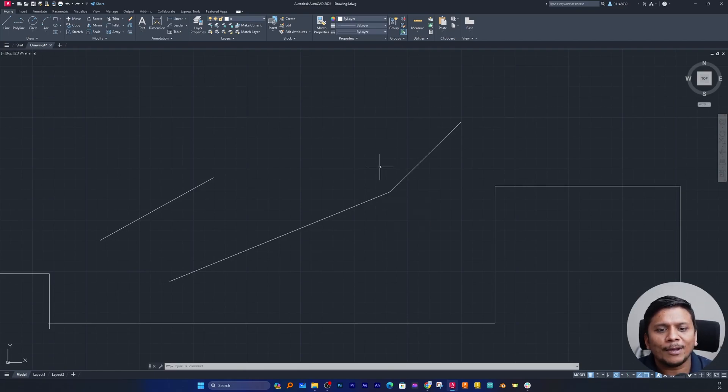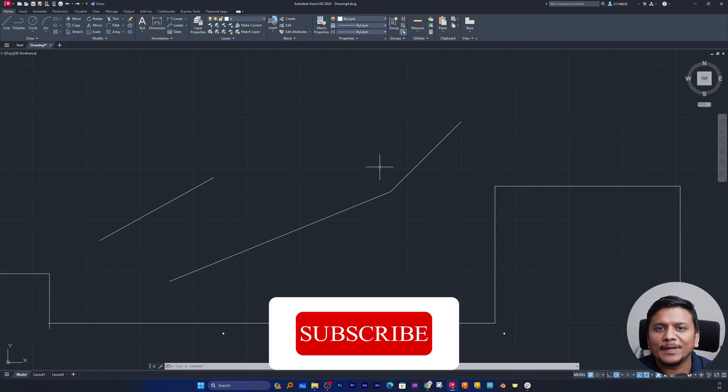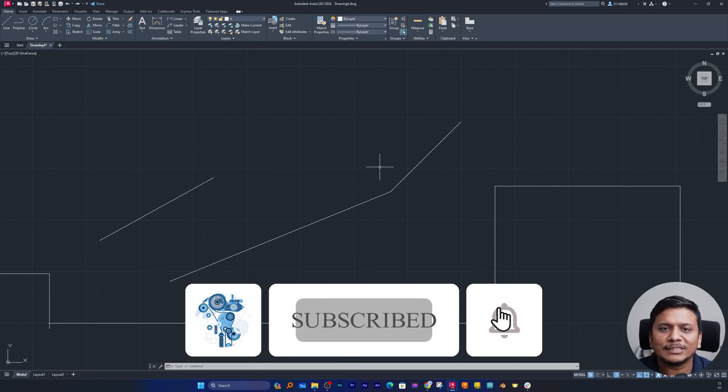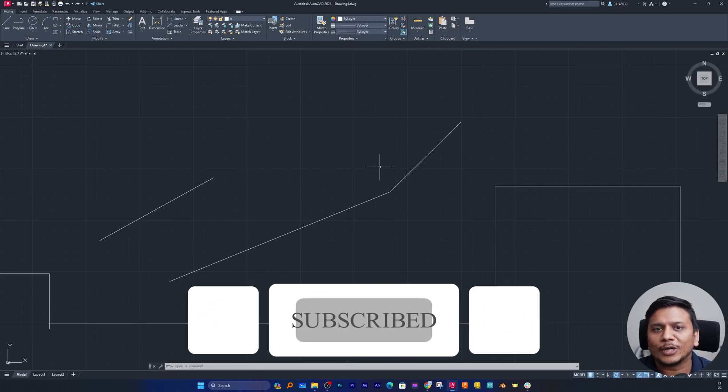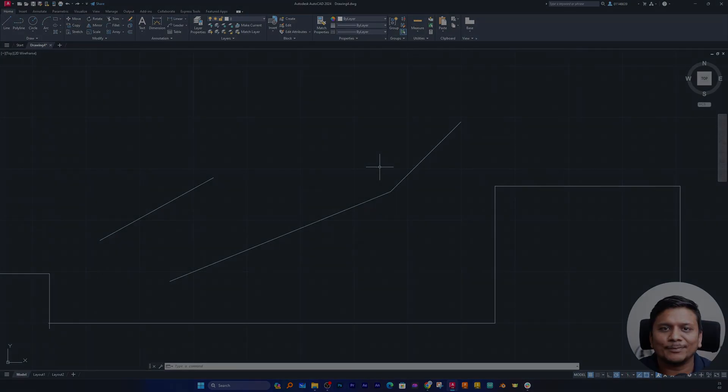So that's all about polar tracking and ortho mode inside AutoCAD. I hope you find this video helpful and informational. If yes, then do like and subscribe to this channel for more such videos and to follow the complete AutoCAD course. I will see you soon in my next video. Till then you take care and bye-bye.